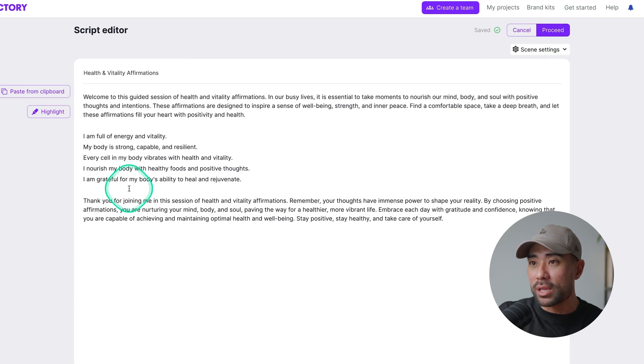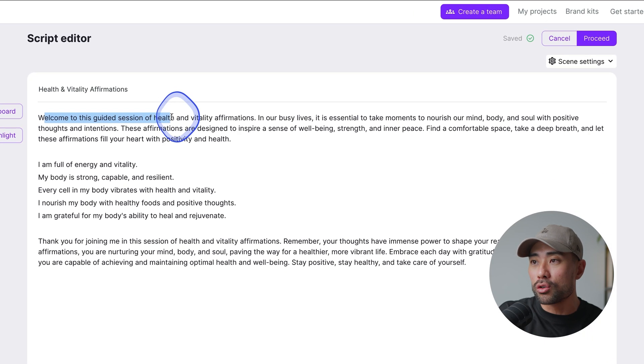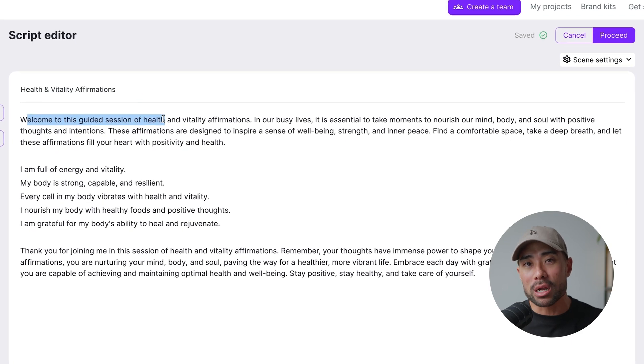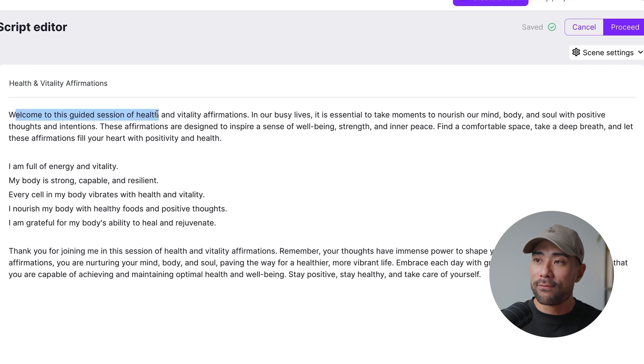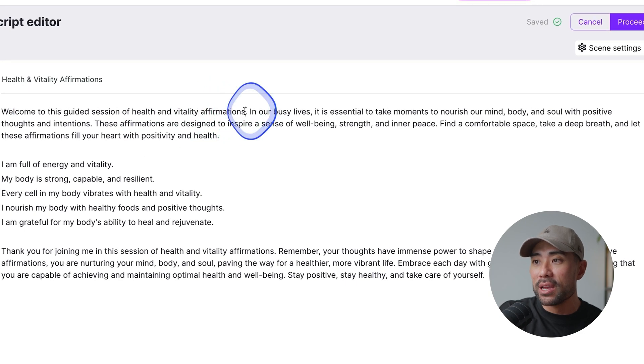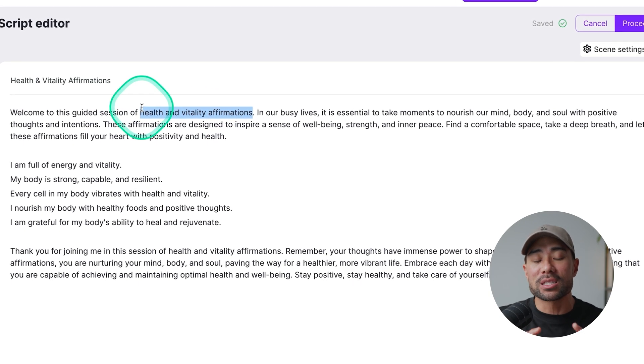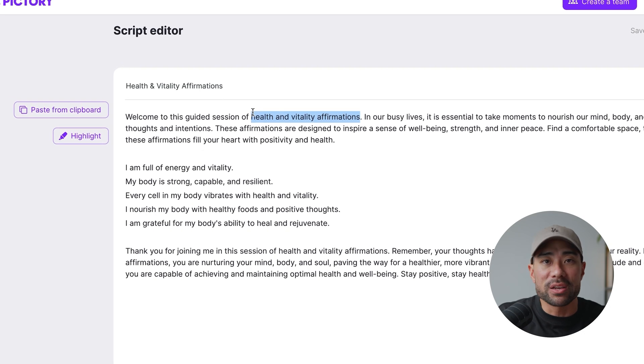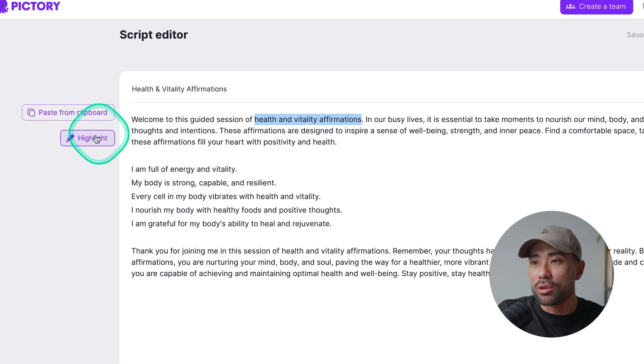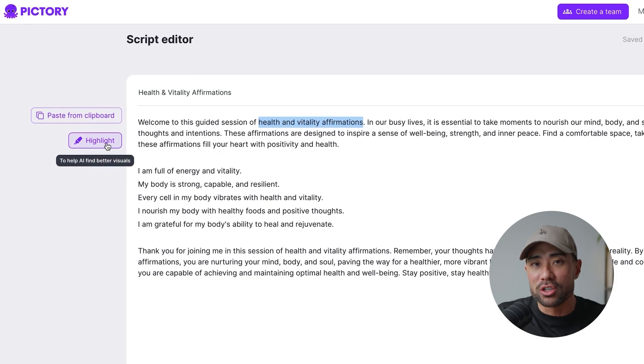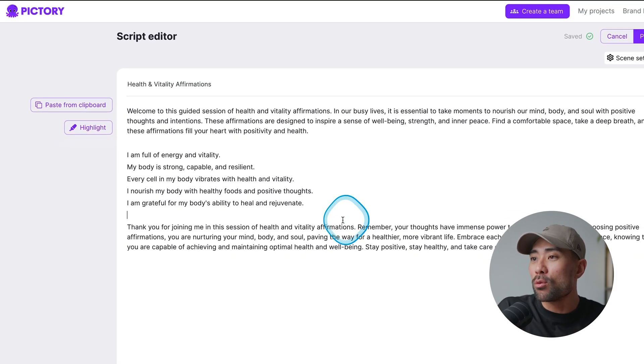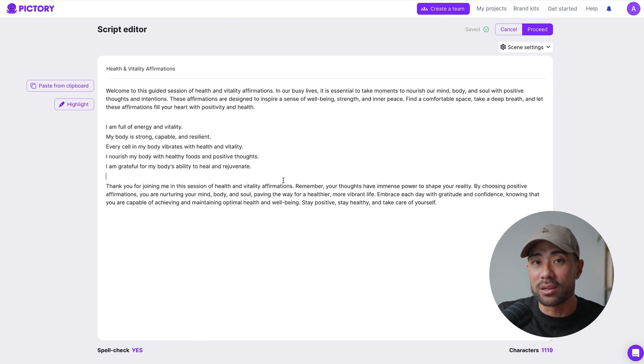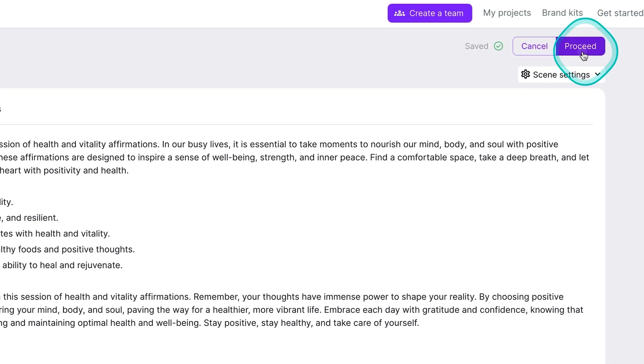You can also do things like highlight certain things. So if you want to make a statement or get the AI to grab a specific footage for that highlight, let's say health and vitality affirmations, then it will find something and then highlight it, bold it, just give it its own scene. You can do that using this. So it helps AI find better visuals, essentially. That's what it's stating. So once you're done with your script, you can edit it later on. So don't fuss. You can then click on proceed.